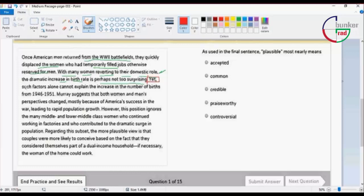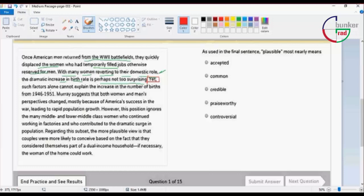Yet such factors alone cannot explain the increase in the number of births from 1946 to 1951. Yet, the author says that not alone cannot explain the increase of the number.